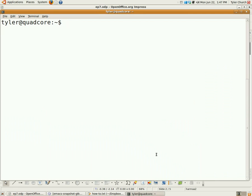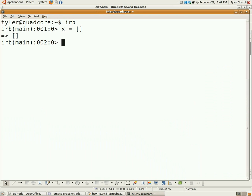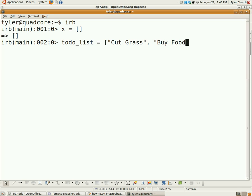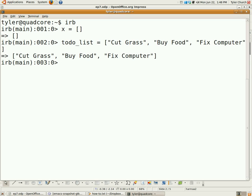Now on to some code — array creation. I need to open up interactive Ruby. X is going to be our variable; it's going to be an array. You define an array with square brackets — the left square bracket starts the array and the right square bracket ends the array. This is an empty array. Let's create one with something in it. I'm going to call it to-do list, with: cut the grass, buy some food, and fix my other computer. Each element in the array is separated by a comma, and the square brackets start and end the array.